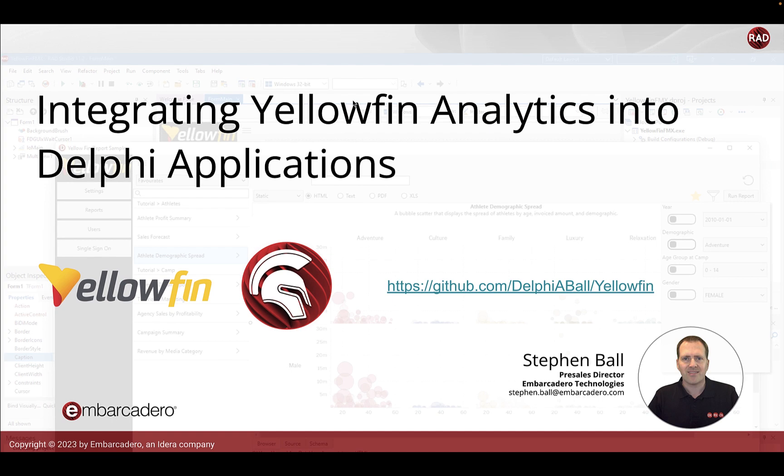Hello there, this is Stephen Ball and I'm going to be talking to you about this sample that we have for integrating Yellowfin and its powerful BI analytics engine inside existing Delphi applications.